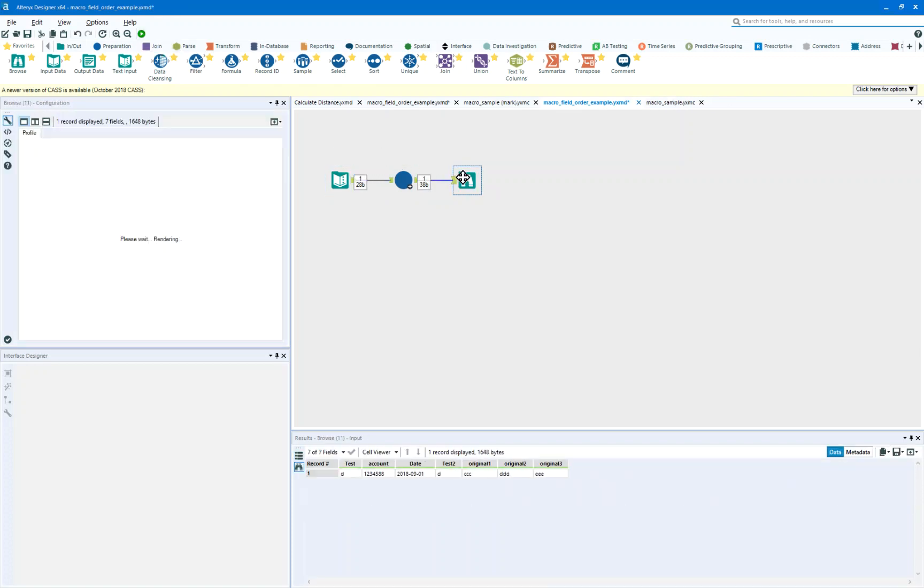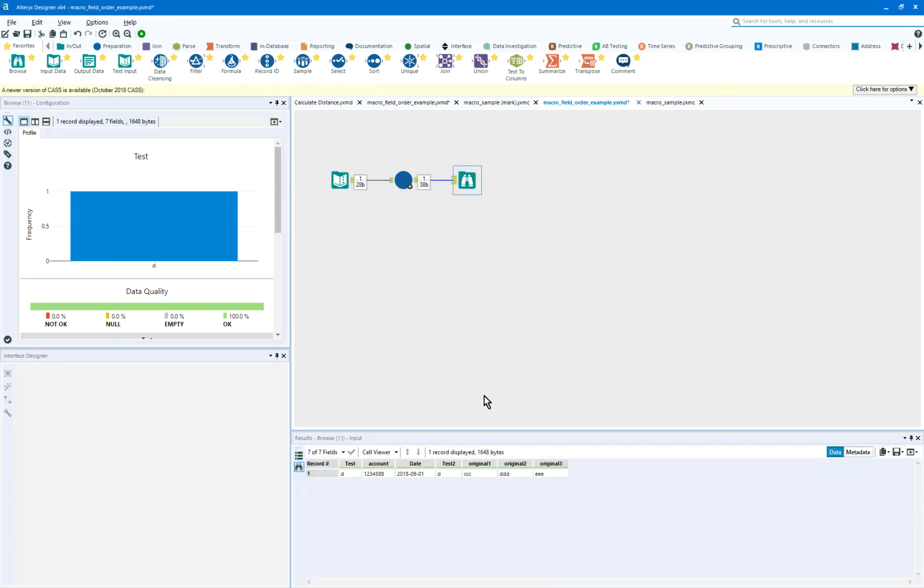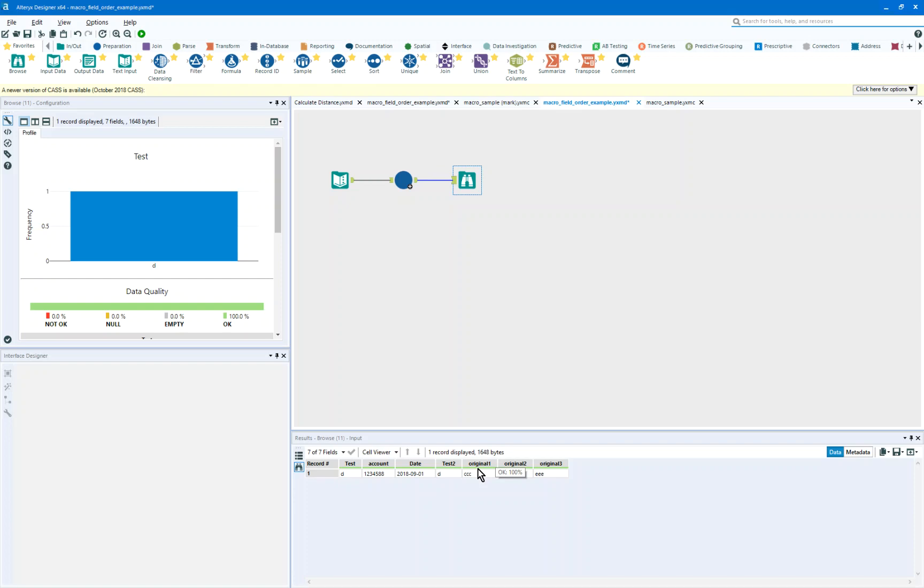And on output, I have a count, date, original 1, 2, and 3, but I've got test and test 2, and they're in the data, and they're messed up into the data.